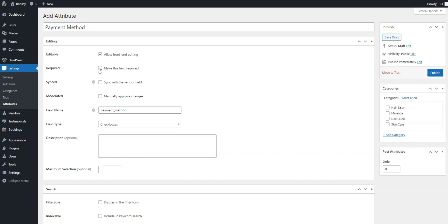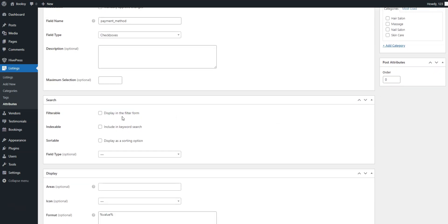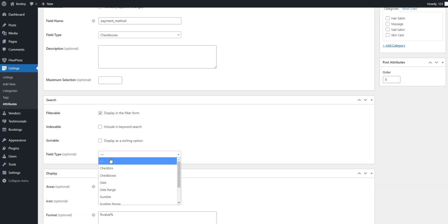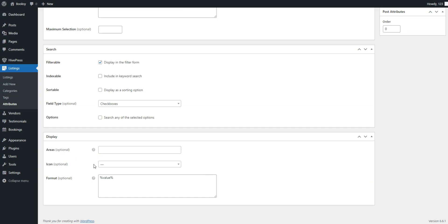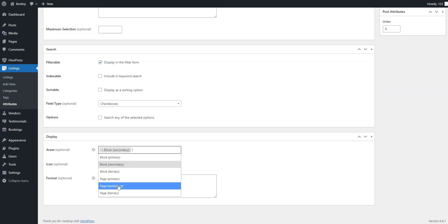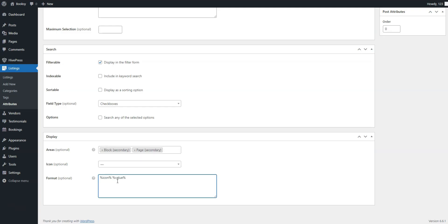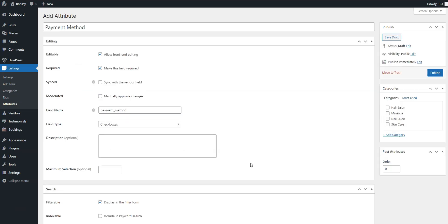In the case at hand, we'll pick the checkbox field type to allow selecting multiple options. Lastly, decide if this field should be required. In the Search section, turn the field into a search filter so clients can use it to filter listings by marking it as filterable, then use the checkbox field type again. Finally, in the Display section, you can choose which template areas to show this field in and set the display format using available tokens. You can also select a suitable icon to display alongside the field. We'll set Block Secondary and Page Secondary as display areas and use this display format. But if you prefer not to show the icon, use the labeled token instead. When you're finished, press the Publish button.